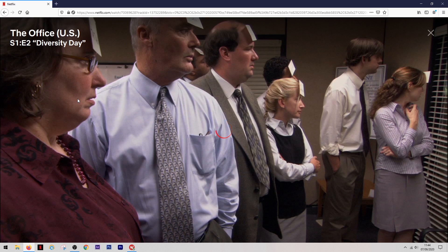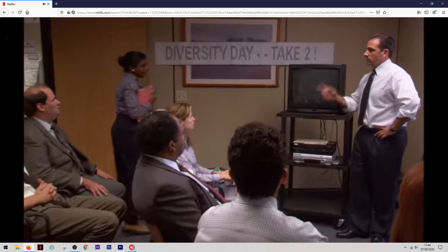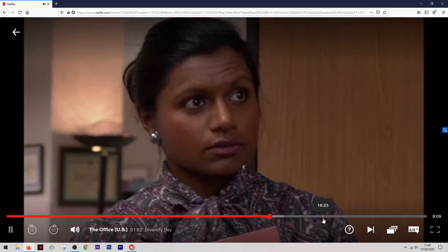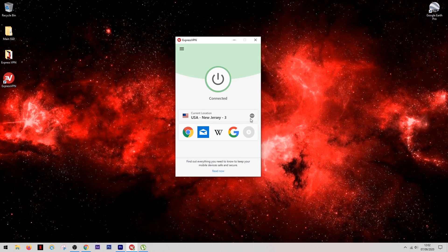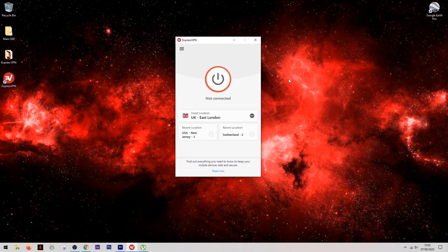So if you feel like you've exhausted your options of what to watch online, ExpressVPN can open a whole range of new content. This will also work with other streaming services such as Amazon Prime and Hulu. Another thing ExpressVPN is great for is torrenting.